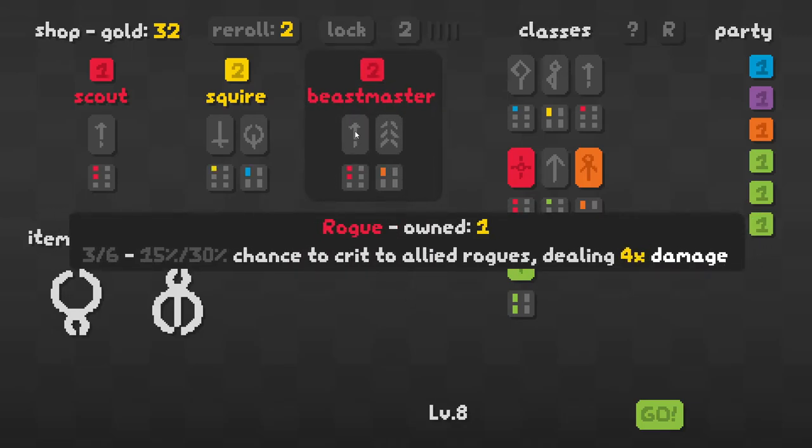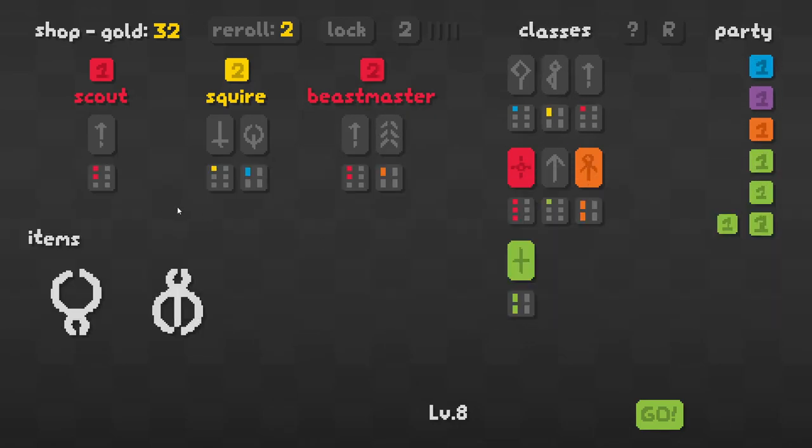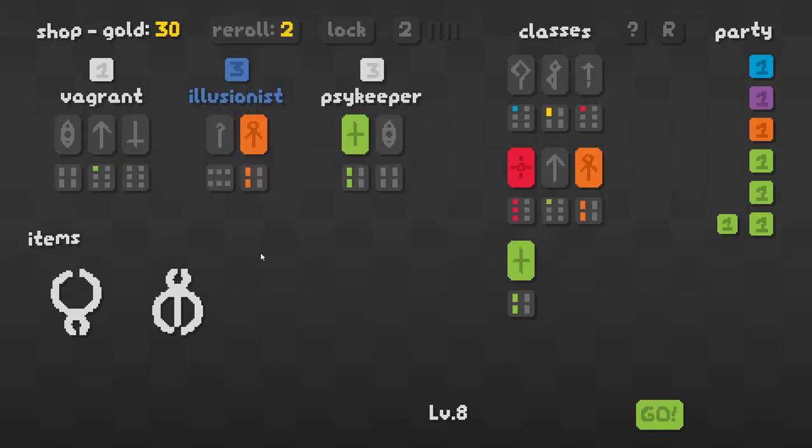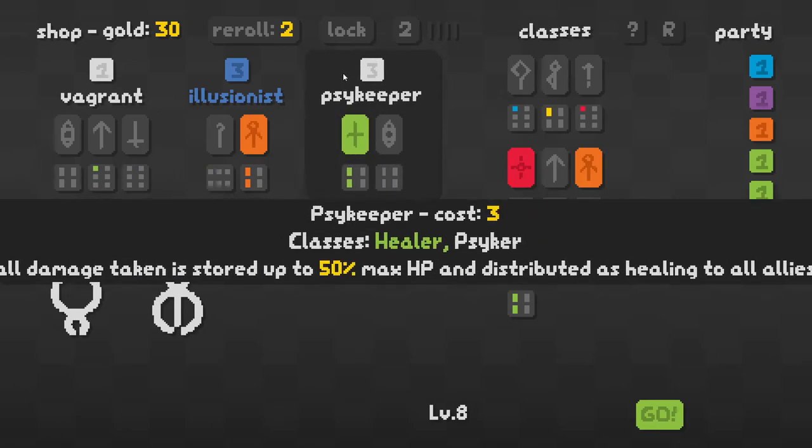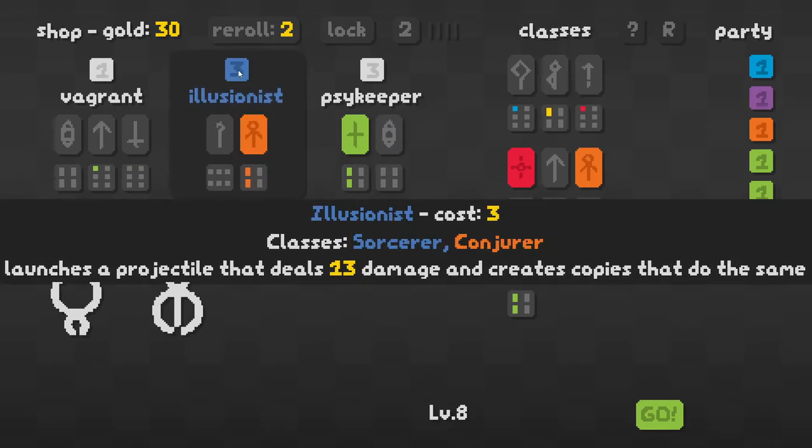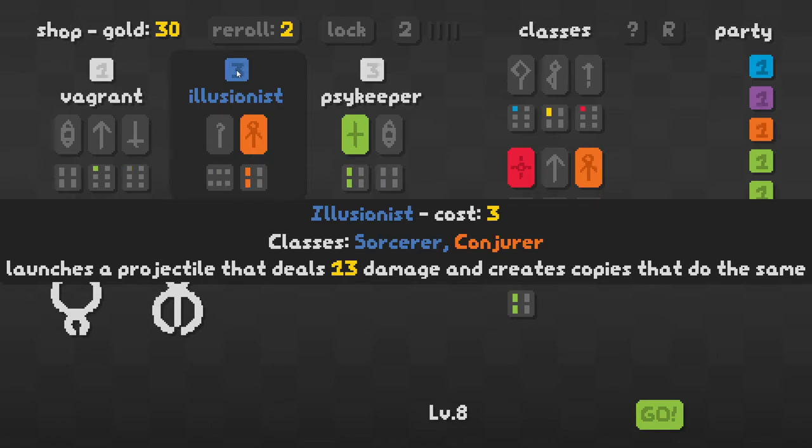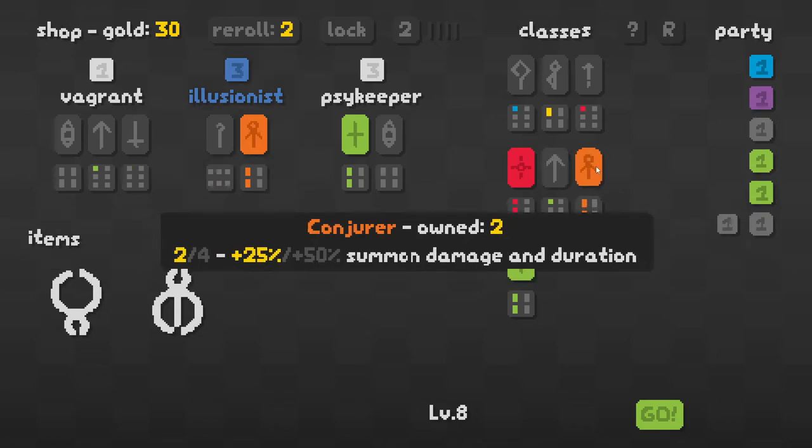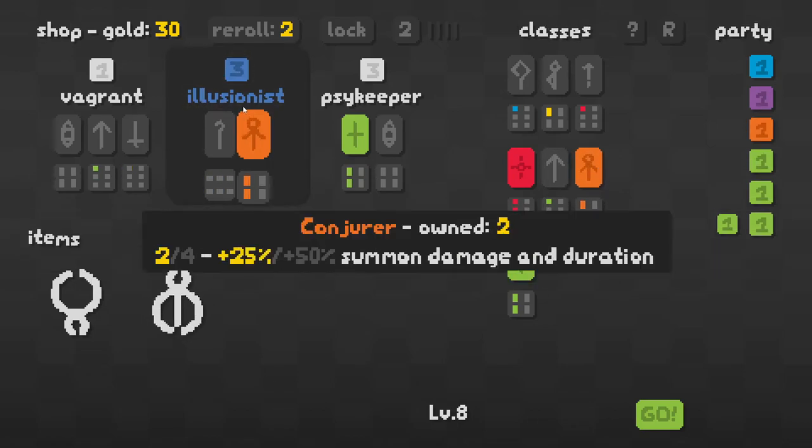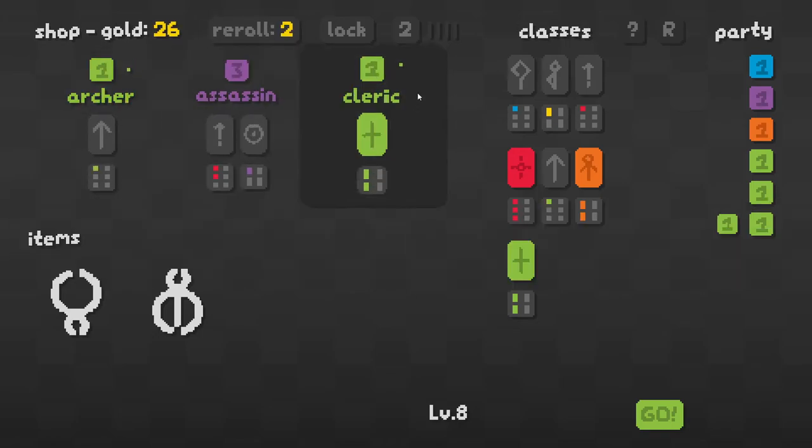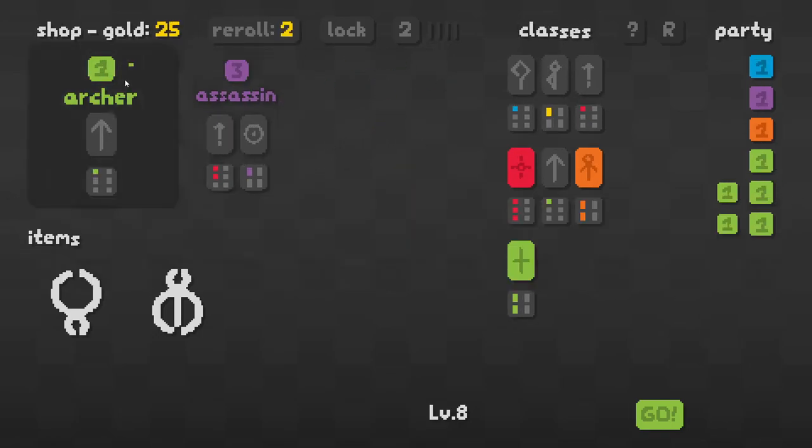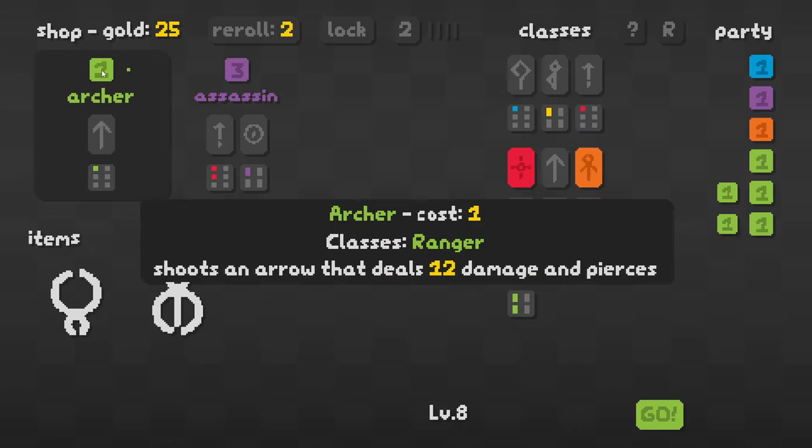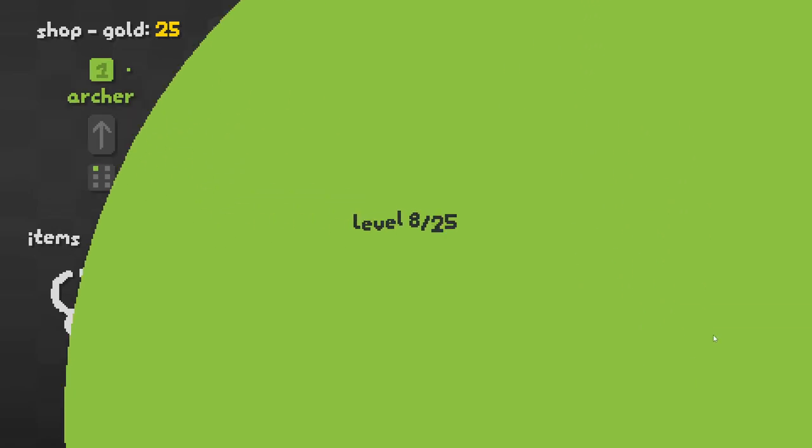Six. Yeah, we really do need something else. Psycho keeper. All damage taken is stored. Illusionist. Launcher projectiles. 13 damage creates a copy. And creates copies that do the same. What? Okay. I'm going to re-roll. Try and get. Calling cleric. Oh, we are all over the place. This is not good.